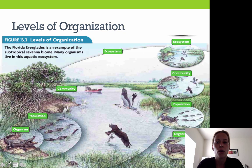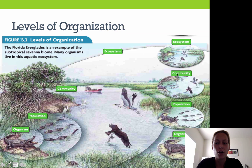Here are our levels of organization. Going from largest to smallest, we've got our ecosystem, then our community, then our population, and then we have our organism level.